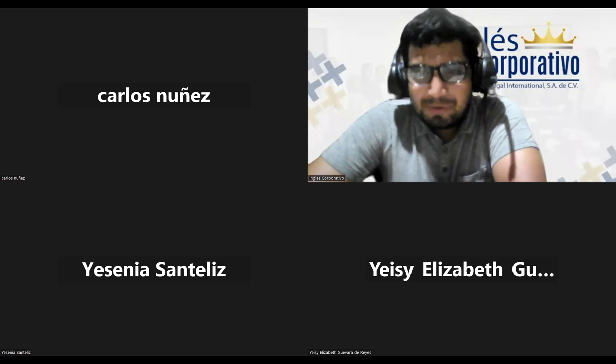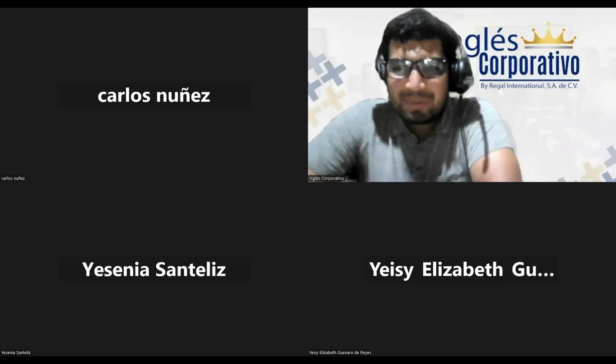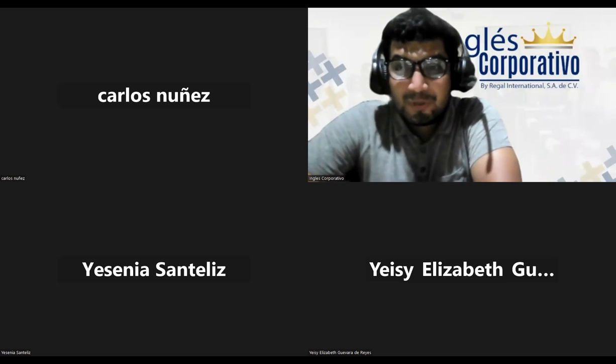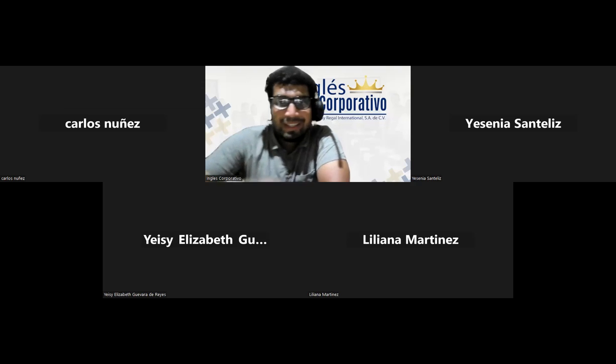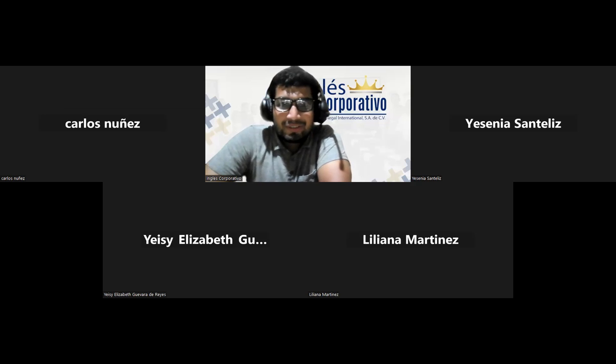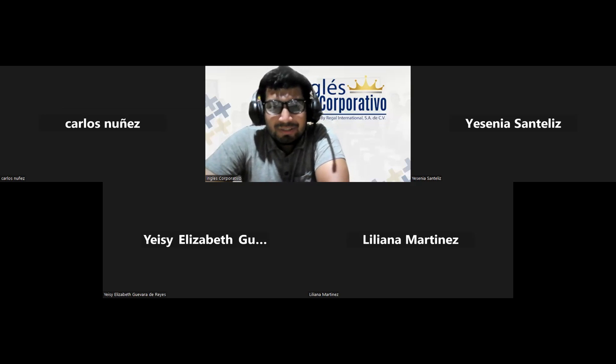Hello, hello. Good evening, everyone. Good evening and welcome. Welcome to another lesson and another day.